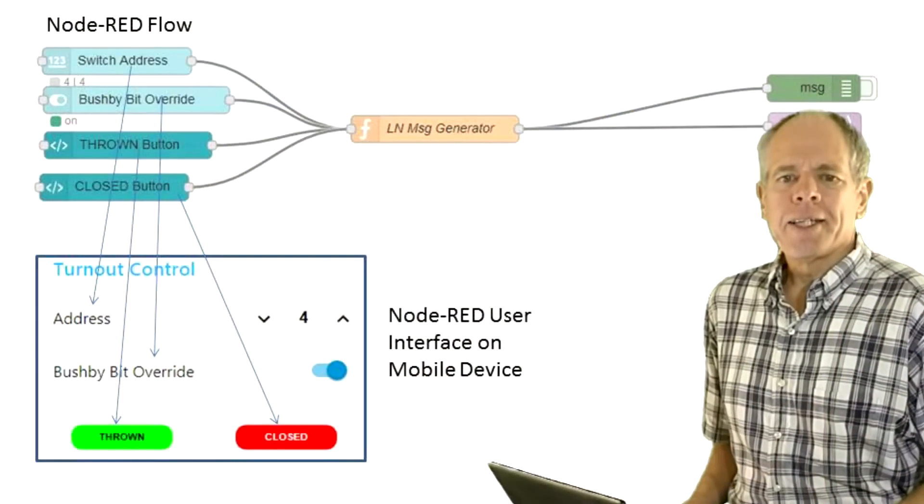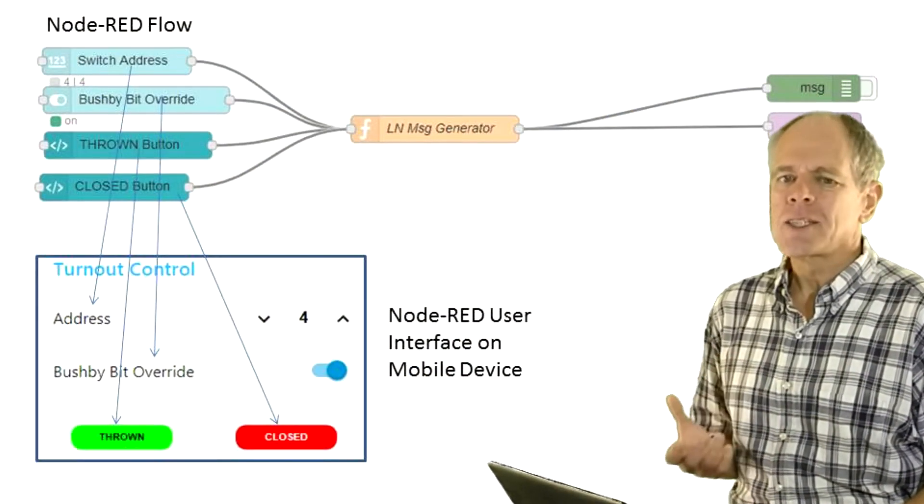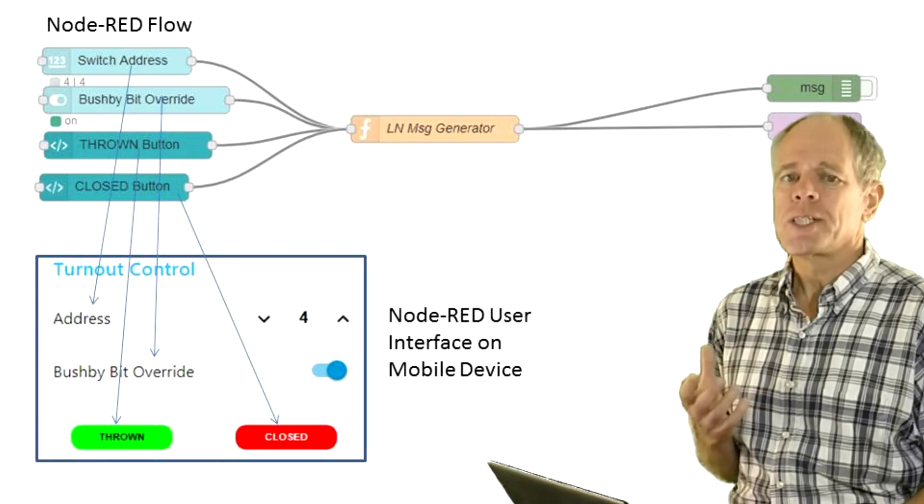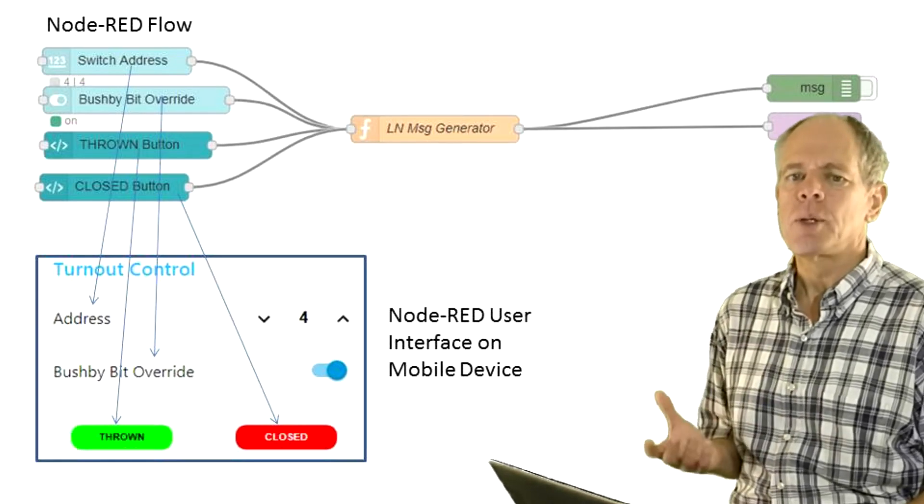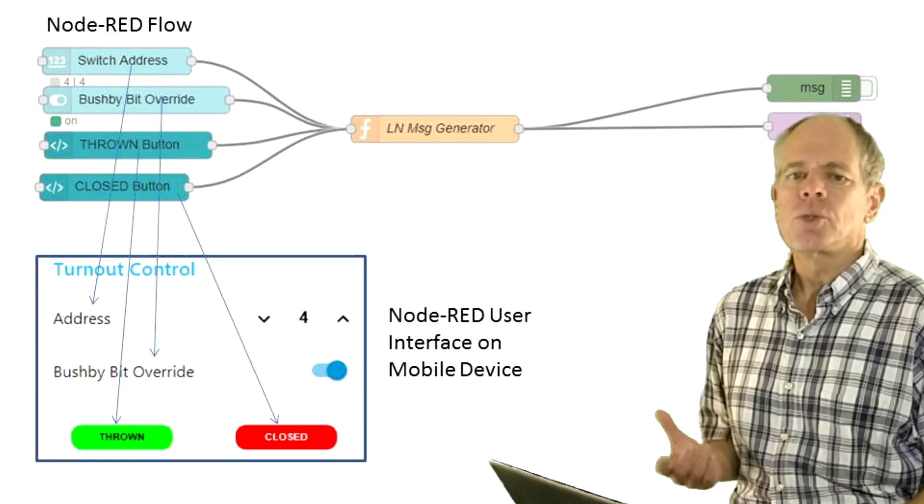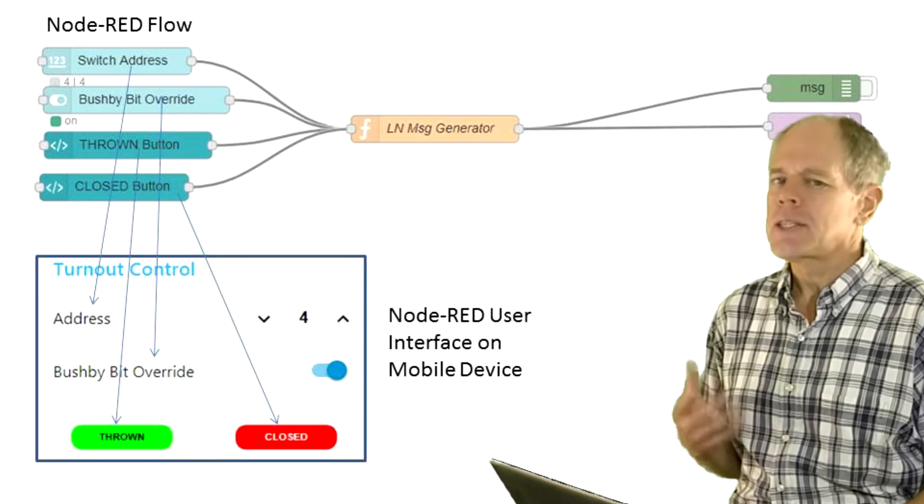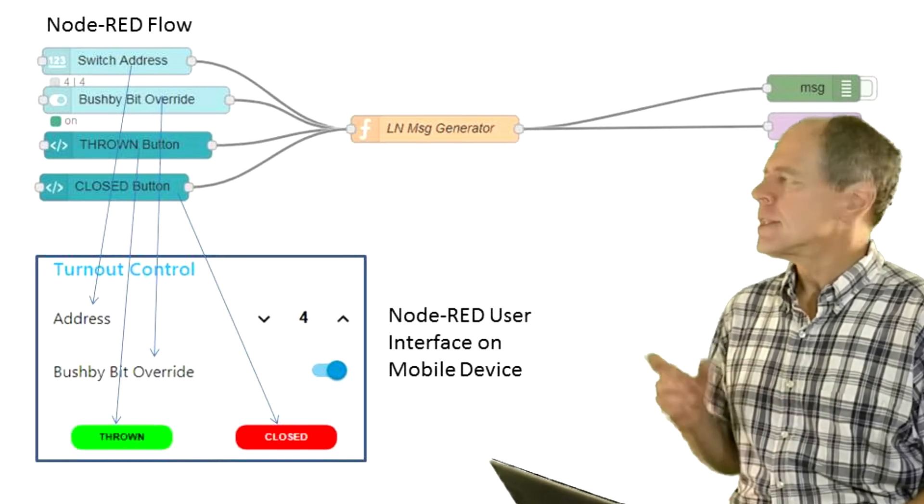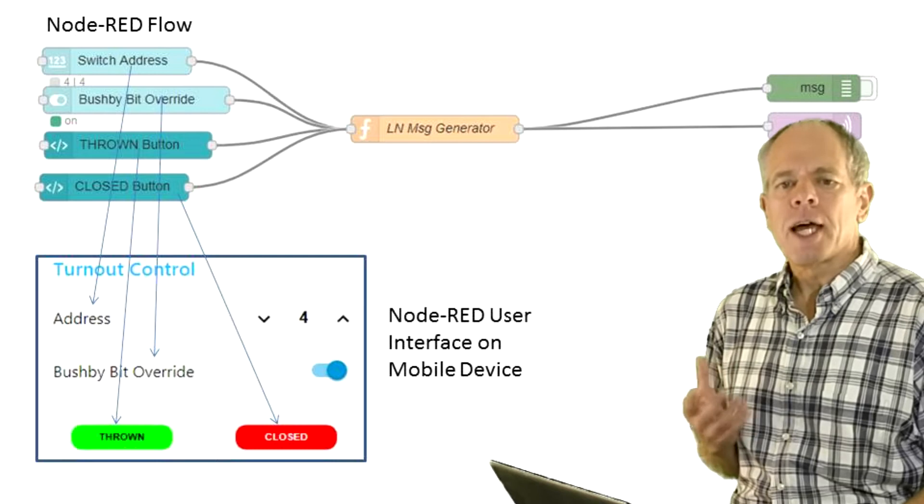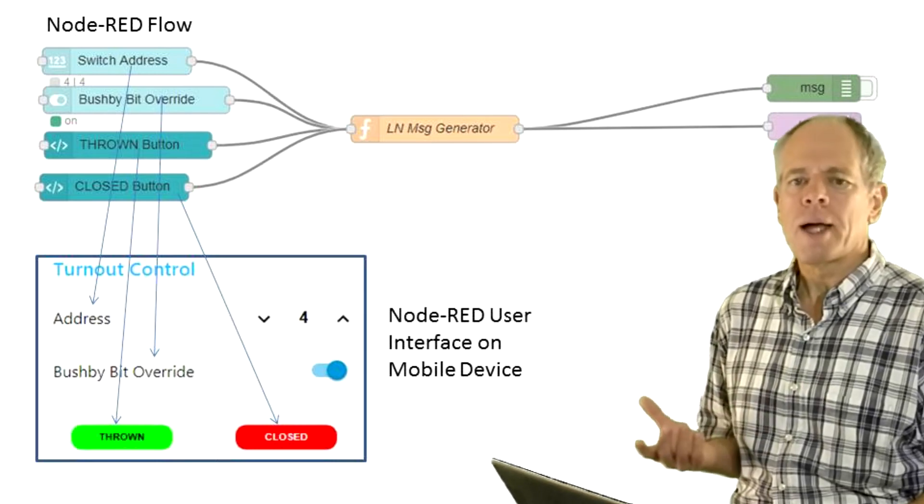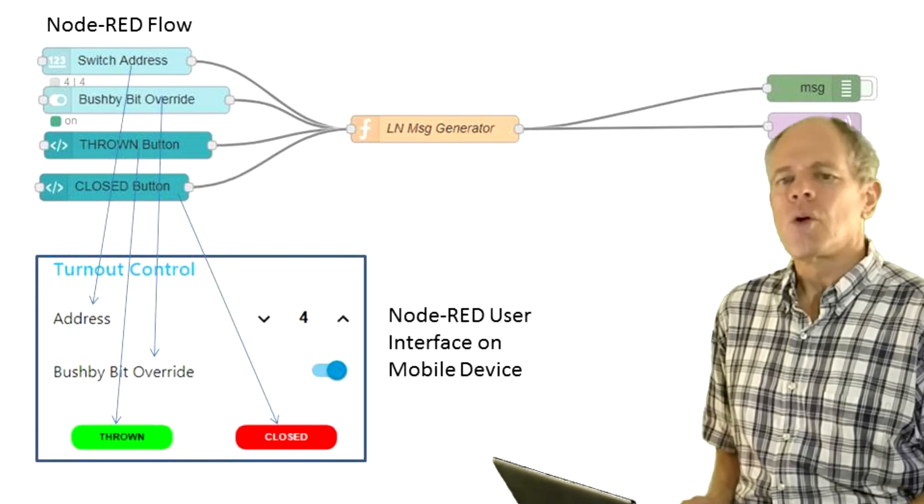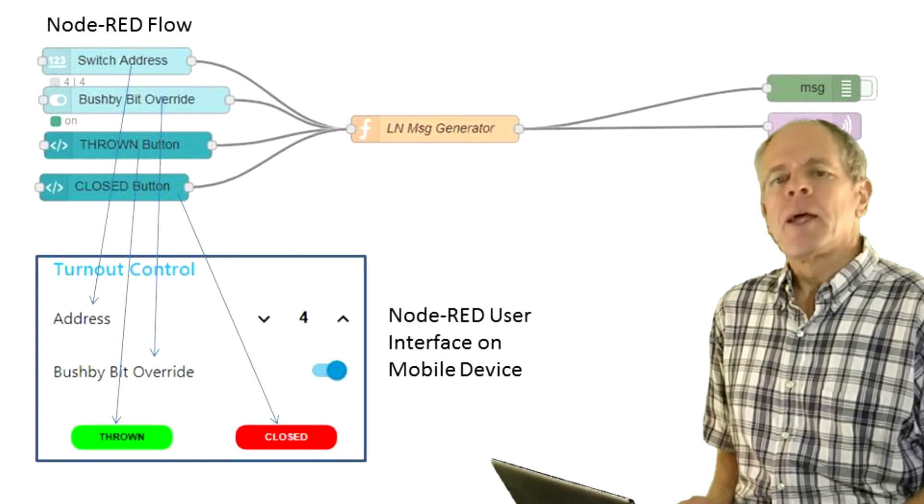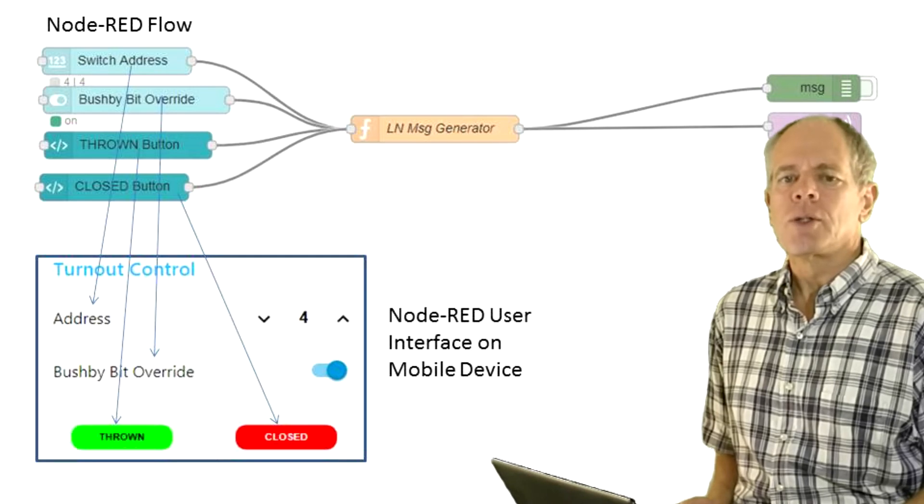I can't imagine sitting somewhere on that layout trying to find the reason for a malfunctioning switch and not having a switch controller available to send closed and thrown commands. And adding one to the Node-RED user interface is actually a piece of cake. All we need is an input field for switch address and buttons to issue thrown and closed commands to LocoNet. An optional checkbox to override the Bushby bit setting may be helpful if you are making use of it on your layout.